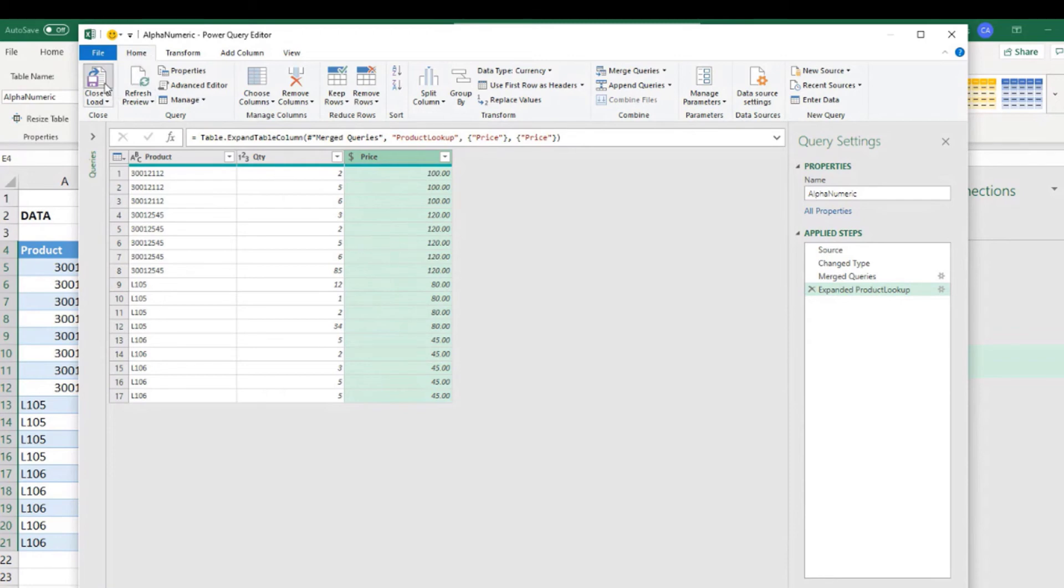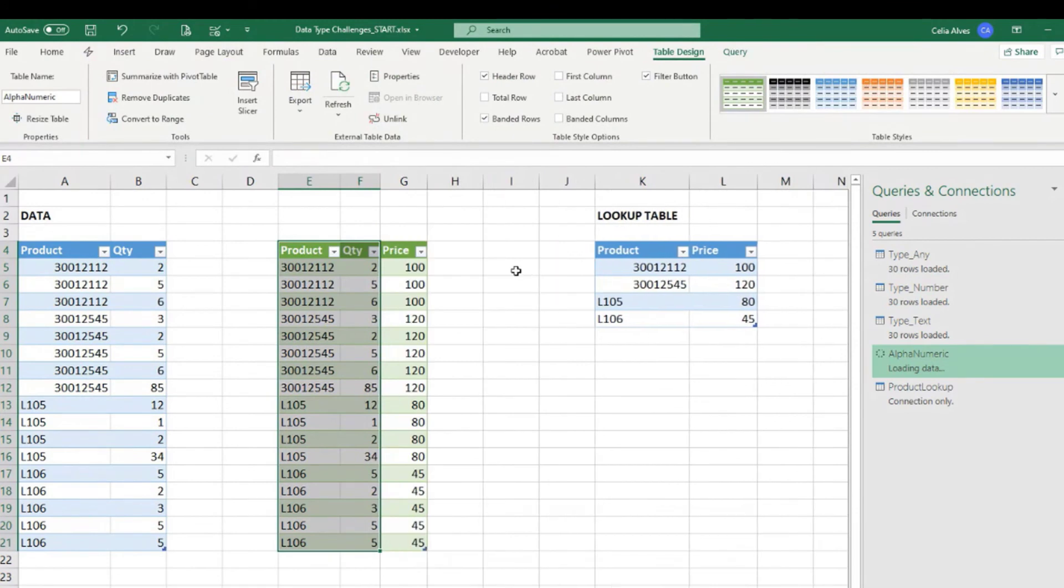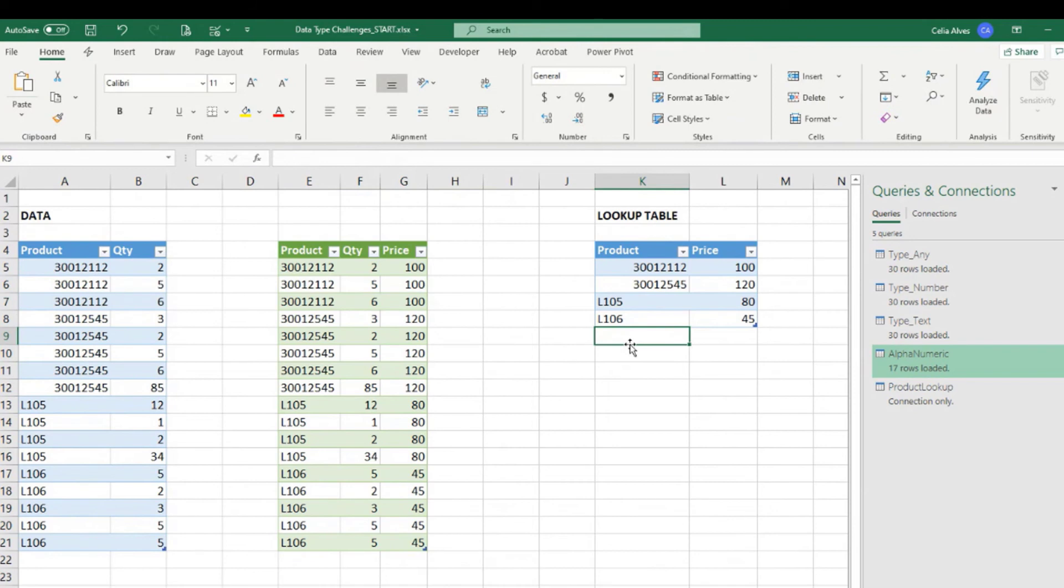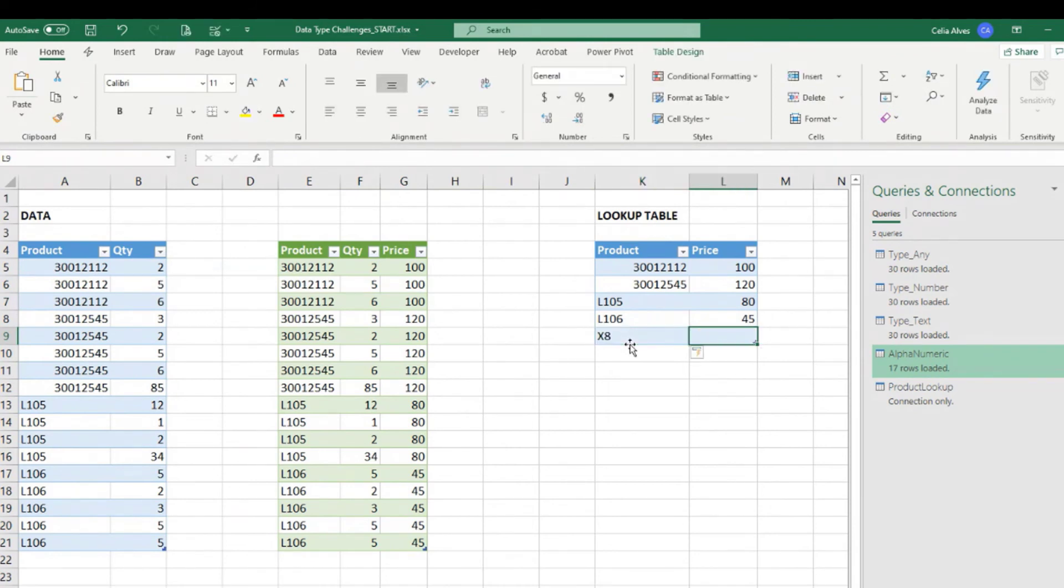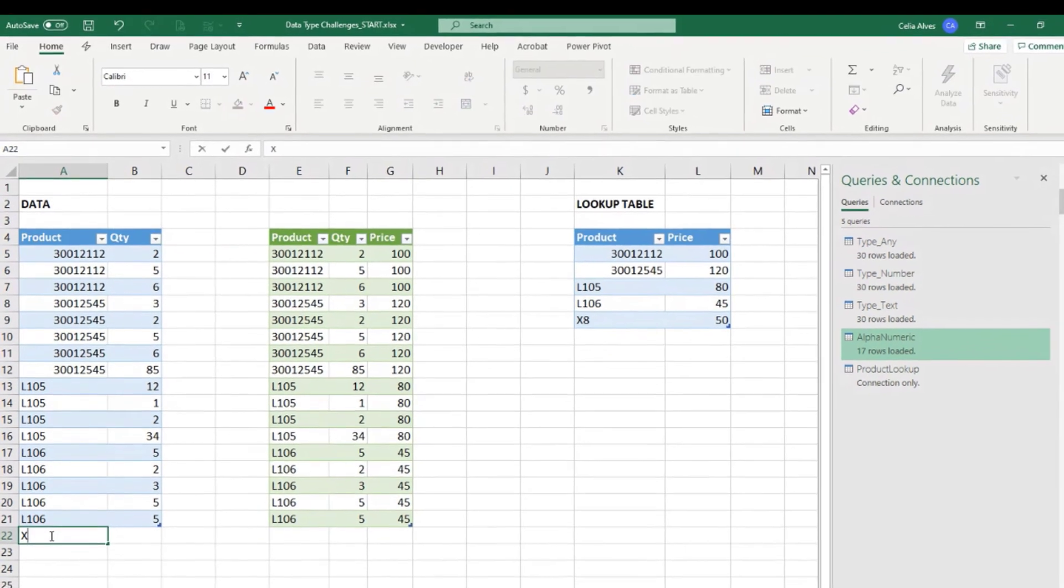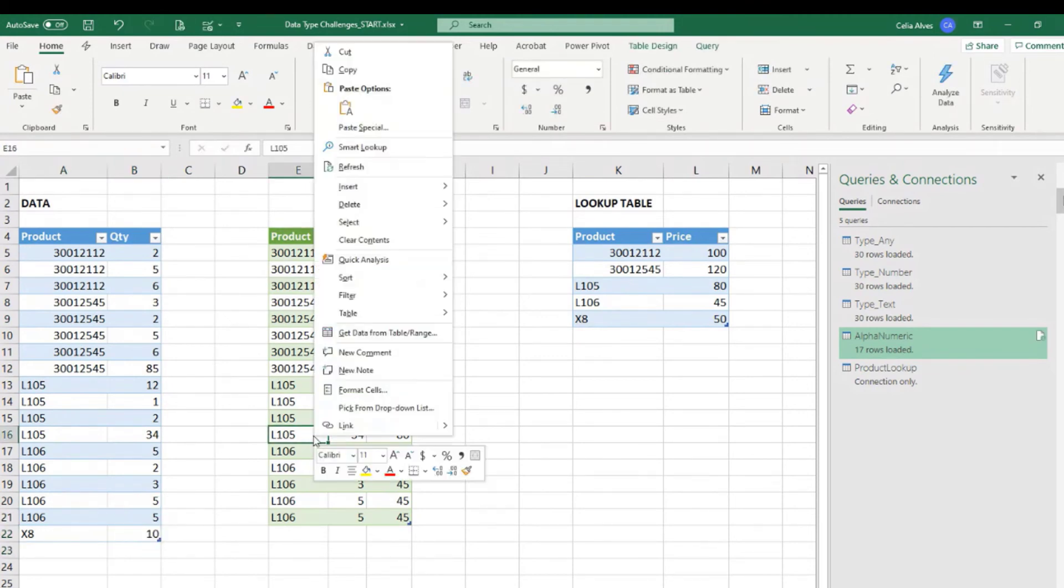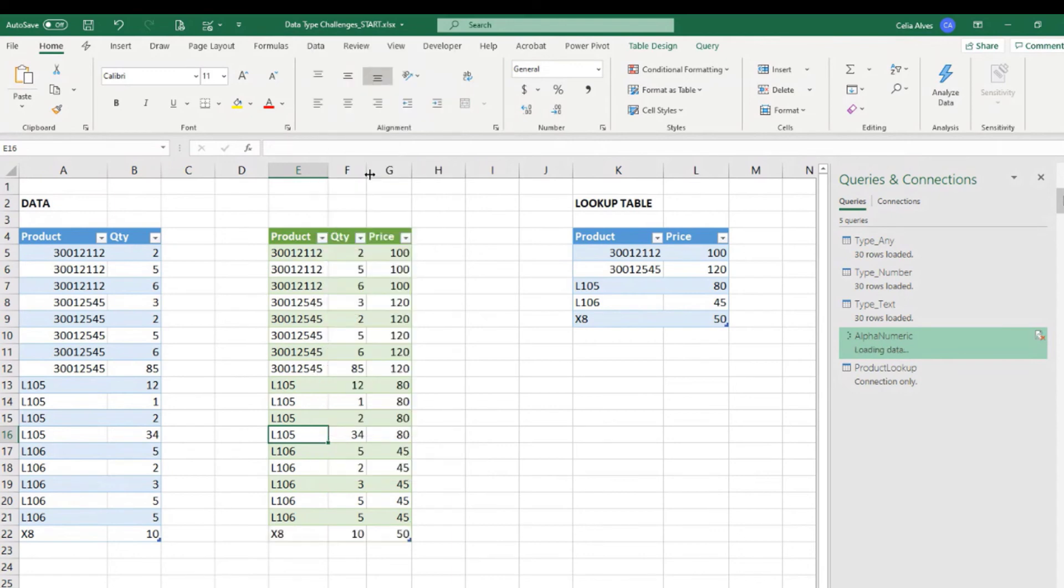So close and load. And now we have our results here. We could try, let's say, for example, I have a new product. X8 there, $50. And let's say I sold 10 units of that product. So if I come here, right click, refresh. There we go. We have 10 units, picking up the price for each unit.